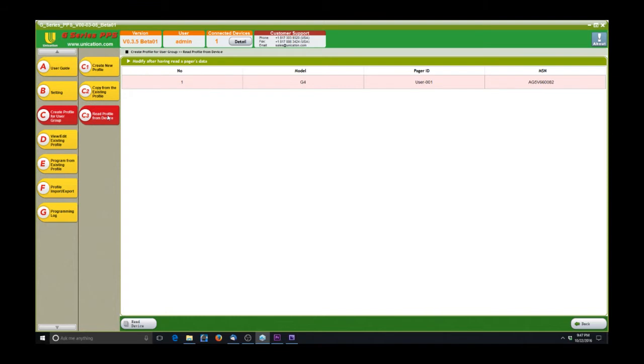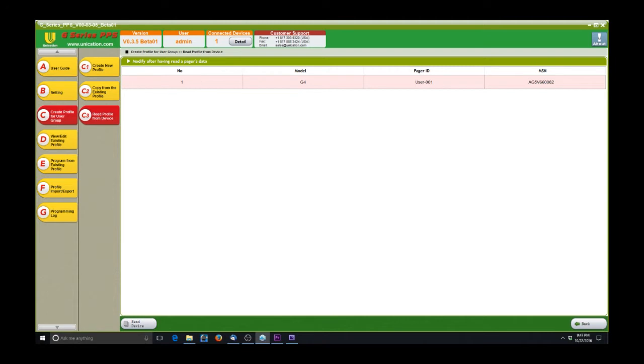The other option I can do to create a new profile is to read from device. If you have a brand new pager, or if you have one that you may have programmed with another computer and you don't have that data, just read that pager out here. And I have a pager hooked up right now, so we can read that out. We'll select read from device.